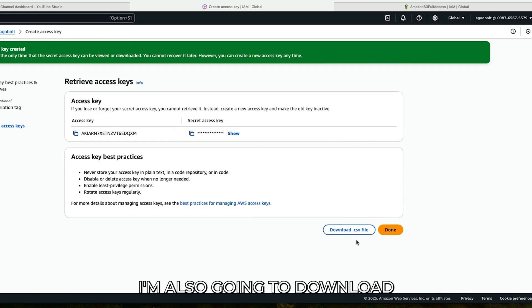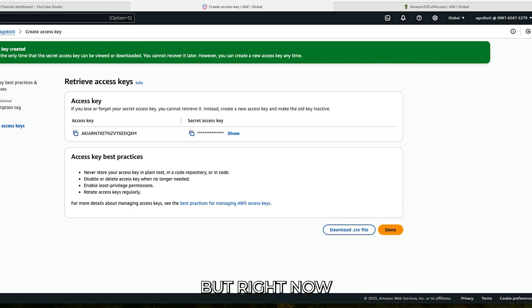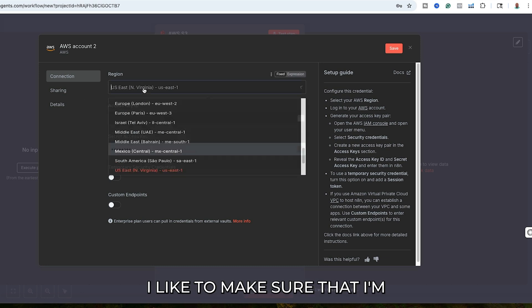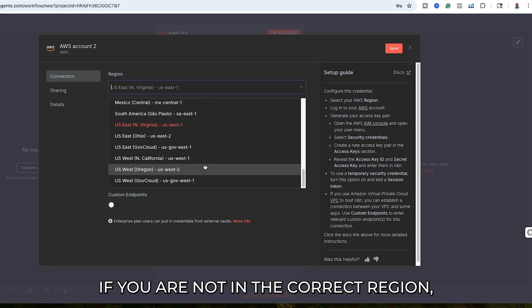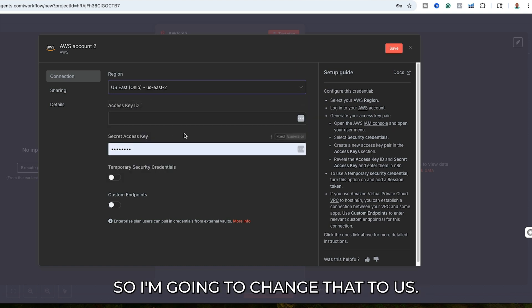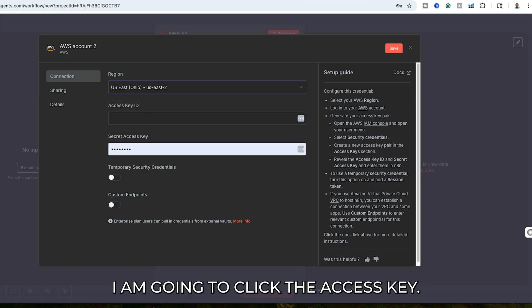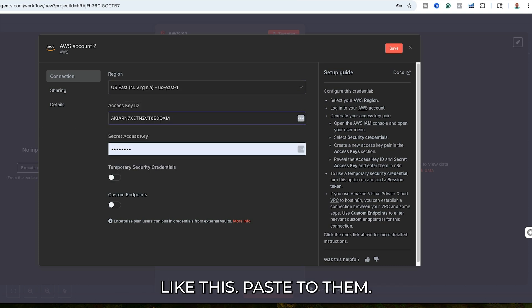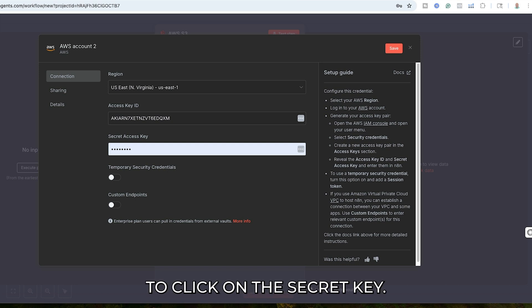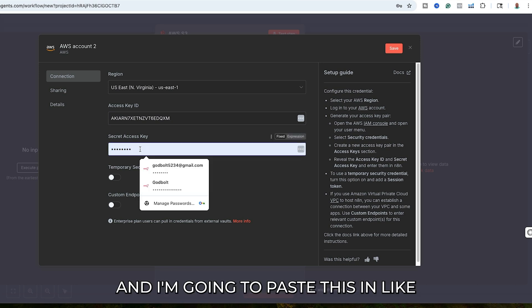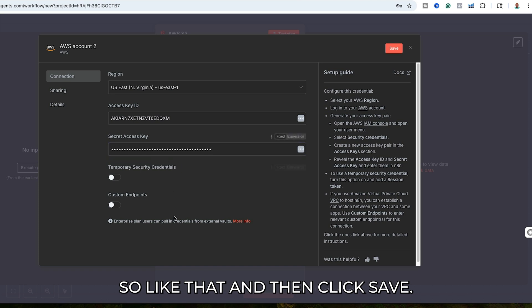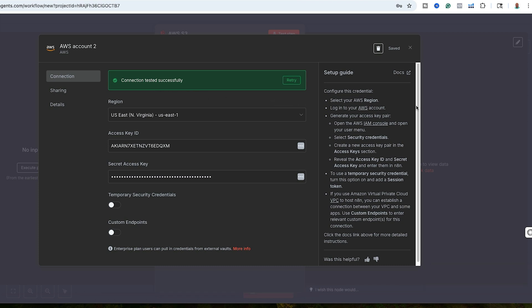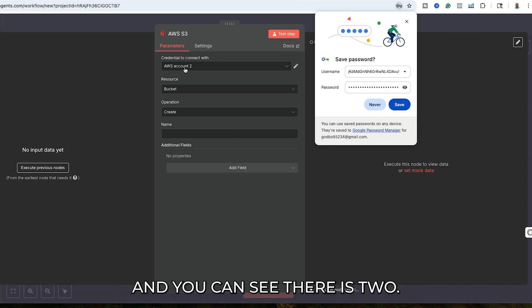You can see that's the access key there, and that's the secret. I'm also going to download this to the CSV file. I'm going to drag this over so I can copy and paste it right in. I like to make sure I'm in the correct region — if you are not in the correct region, you can get an error message. So I'm going to change that to US East 2, paste in the access key, then click on the secret key field and paste that in as well. Then click Save, and I should get a message saying connection tested successfully — that means I am in.